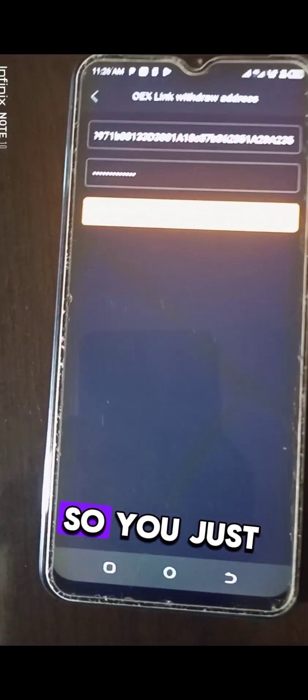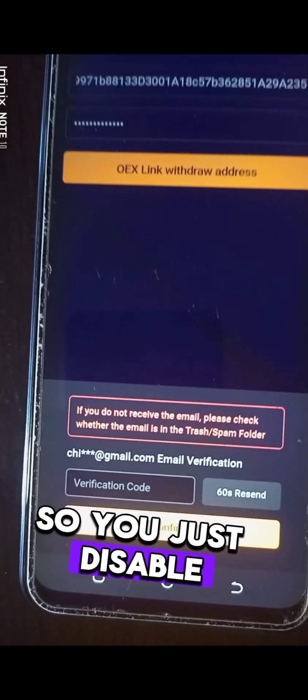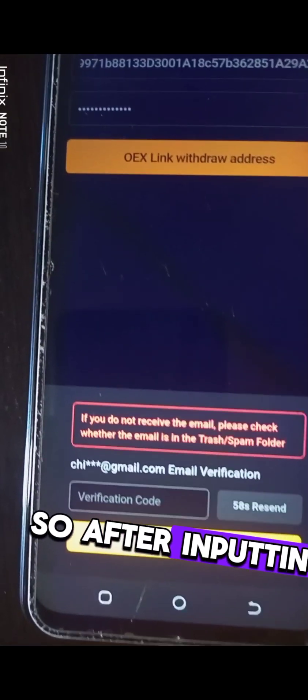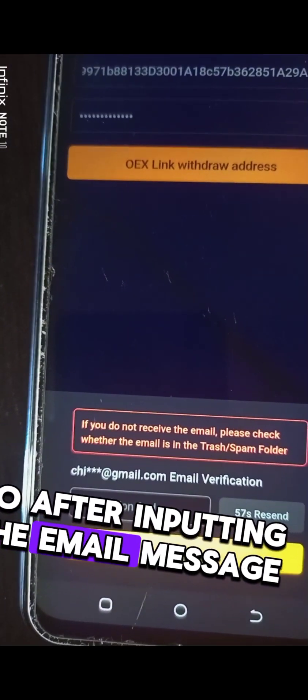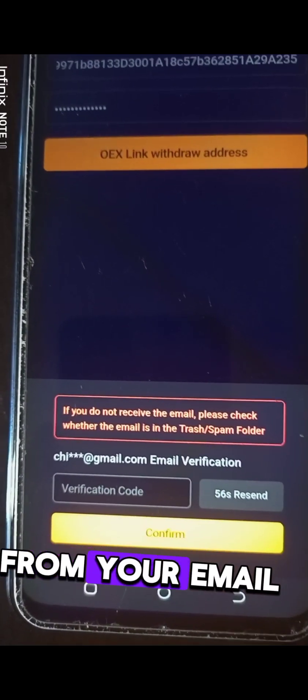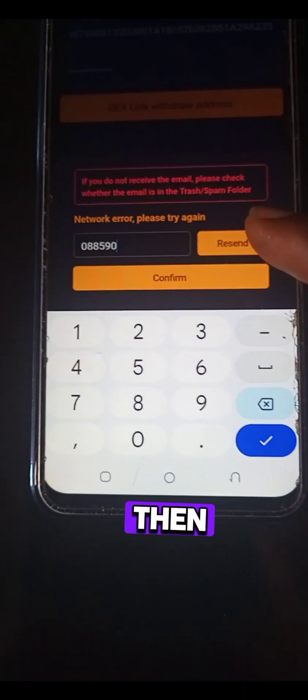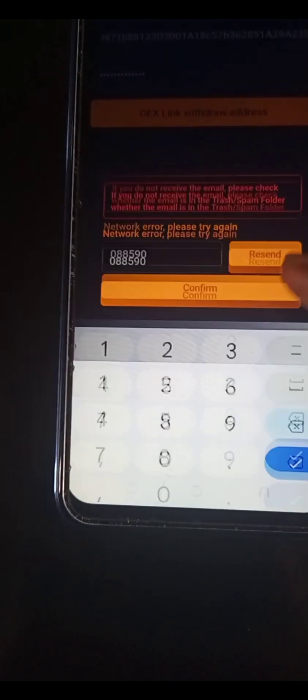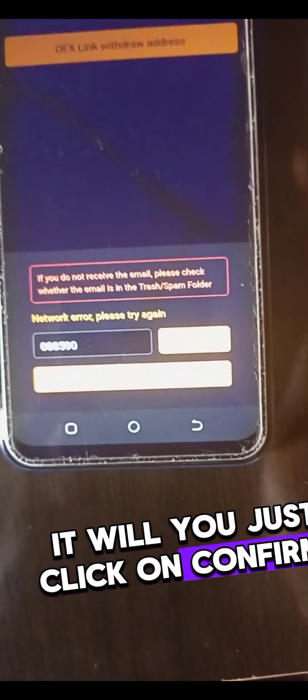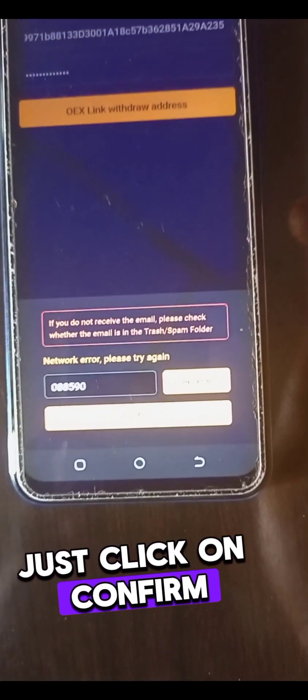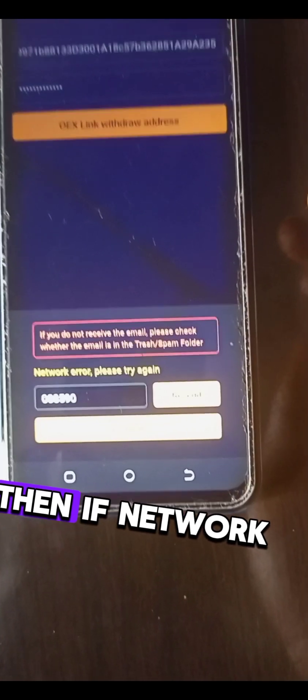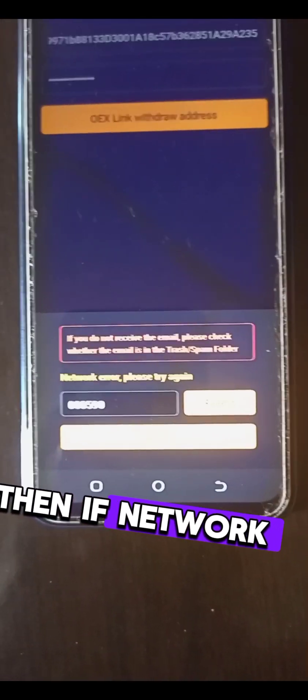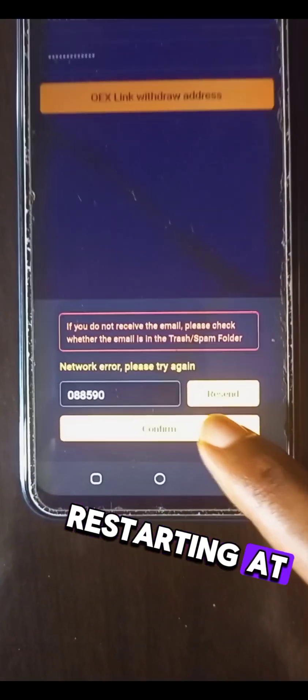After inputting the email message from your email, just click on confirm. Just click on confirm. If network was not dissolving at the moment.